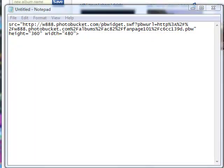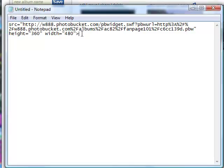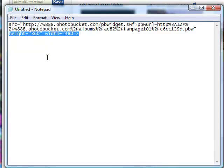So now you're going to have three lines and we're going to delete a little bit more. After the PBW quotes, delete the height and the width.